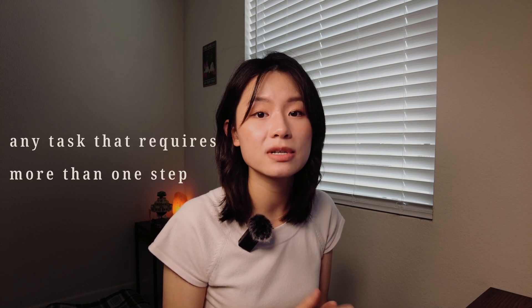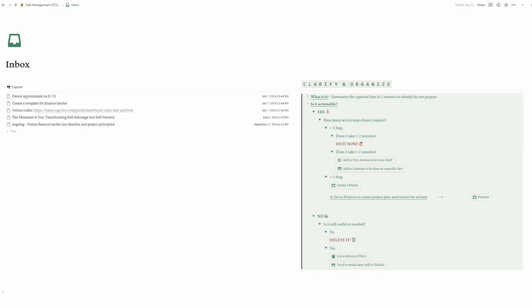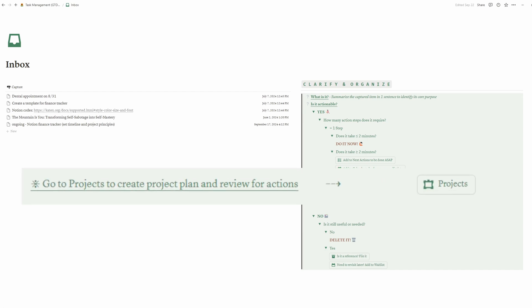Projects is the most extensive and detailed database and is where I spend the most time. In GTD, a project is defined as any task that requires more than one step. This can range from something as simple as researching and purchasing skincare to something more complex like designing a Notion template and sharing it with everyone. To truly get a project off the ground, it requires more than just adding a title to the database. That's why there is a note in the inbox reminding you to create a project plan and review it for action steps. The Getting Things Done method offers several project planning strategies, but the one I always gravitate towards is the natural planning model.